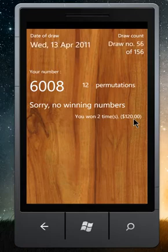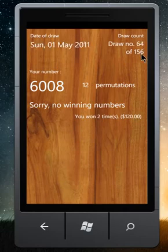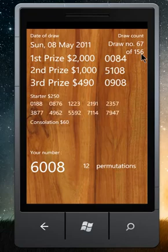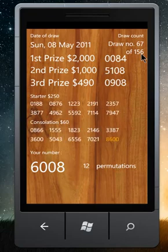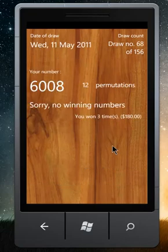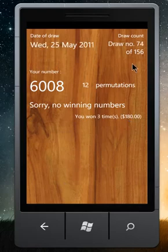We have already 60 draws out of 156. Here is another $60. Three wins so far. We are halfway through the year.